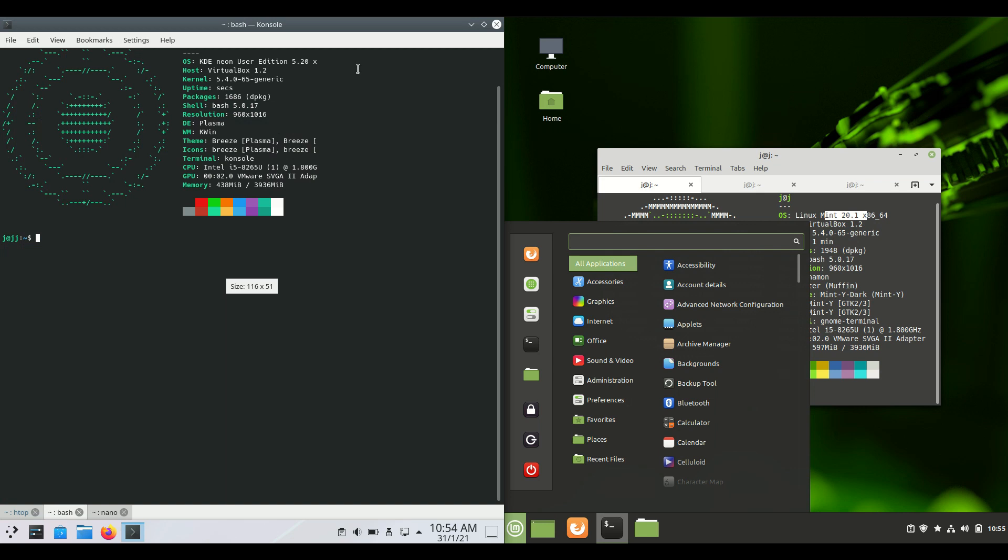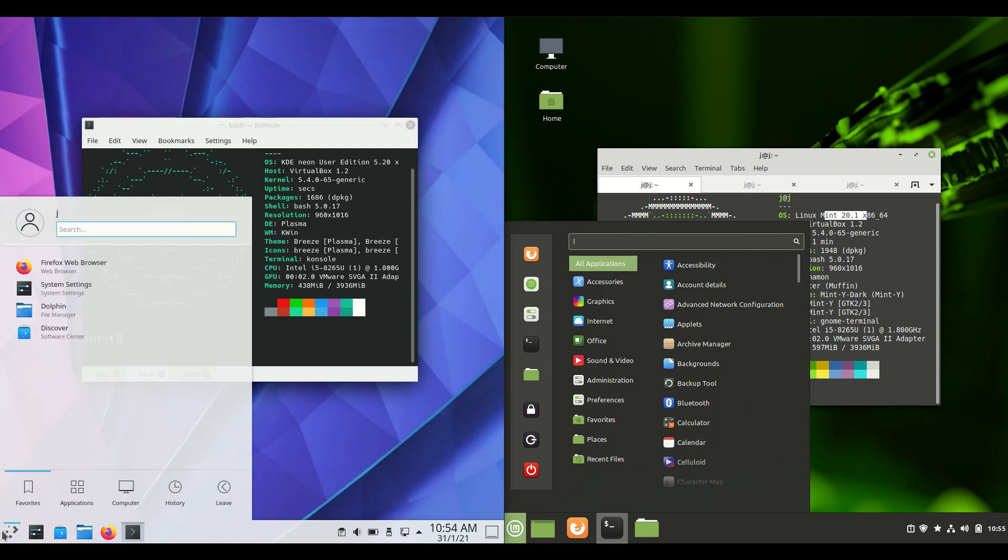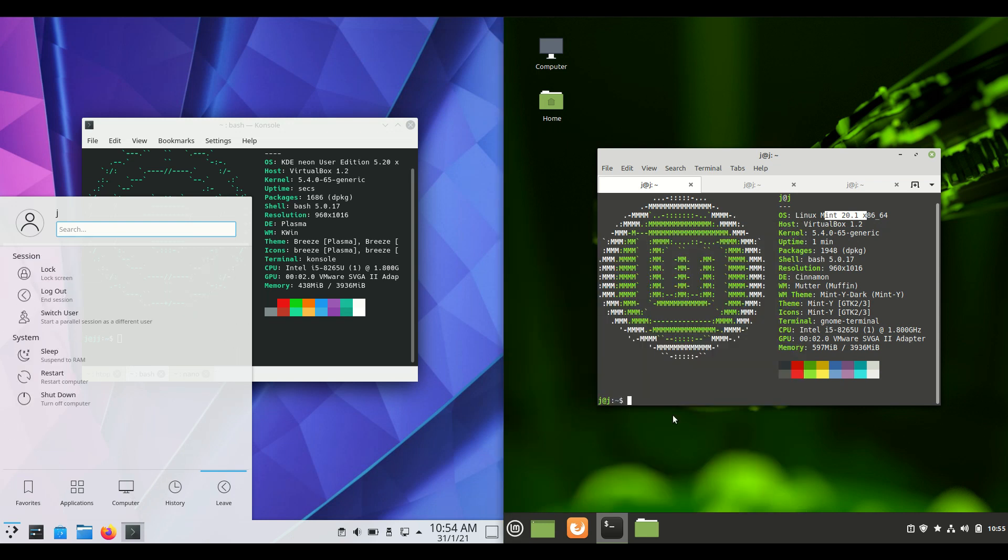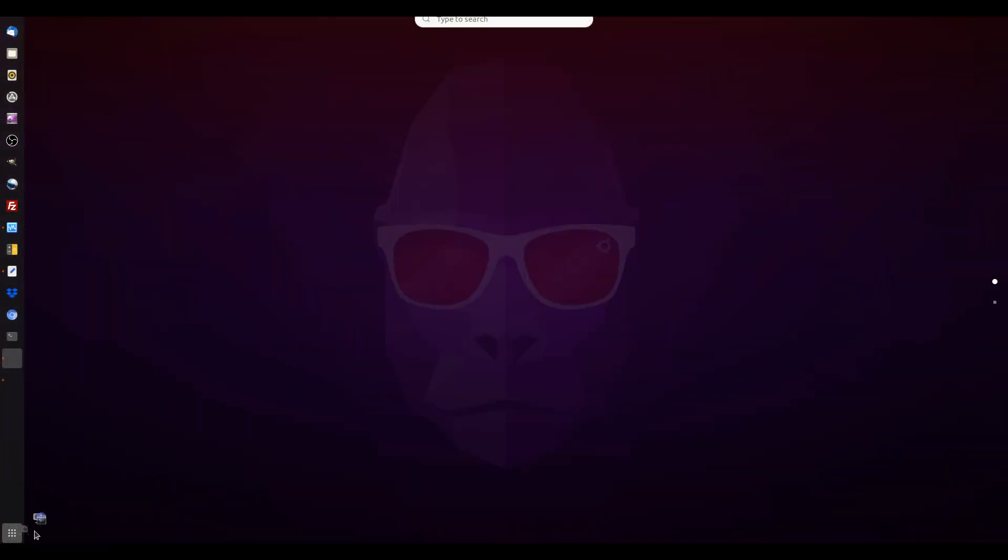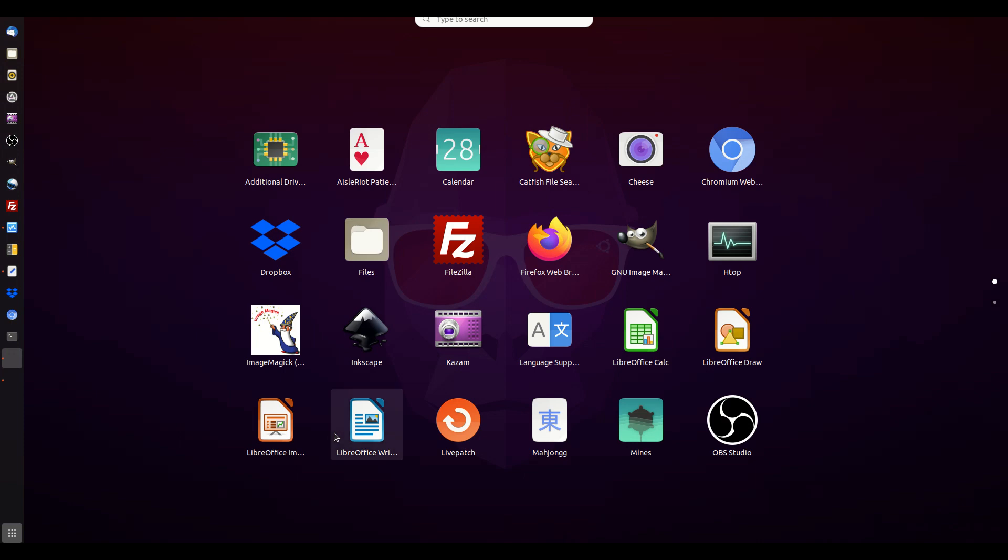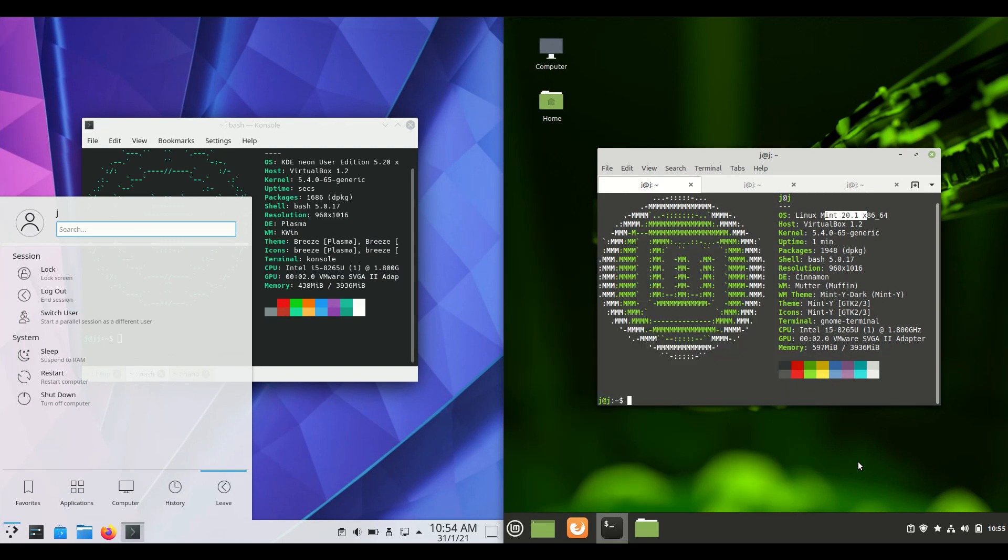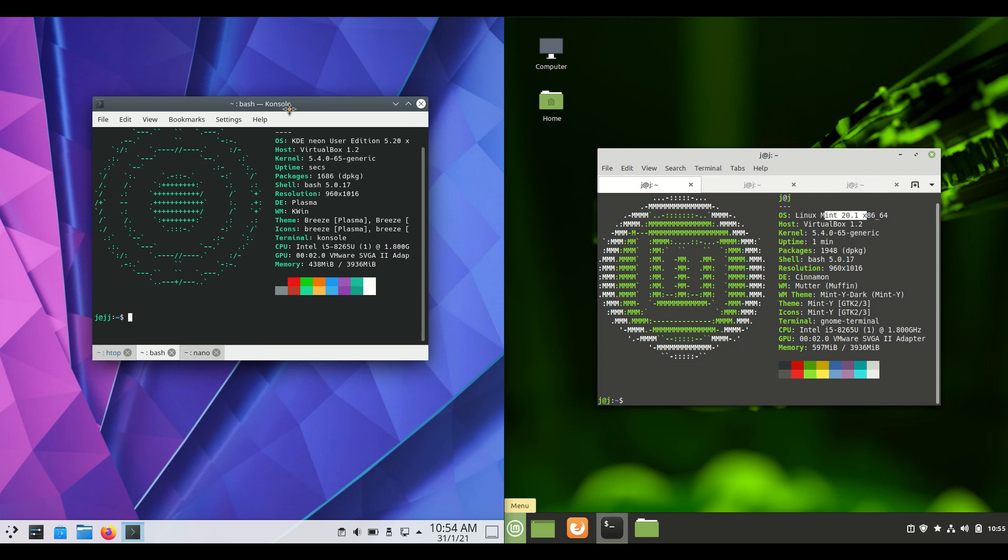But KDE Neon on the left hand side as we can see is actually running on the KDE Plasma desktop environment as you can no doubt guess, whereas Linux Mint on the right has its own cinnamon desktop environment there, the in-built or in-house built one there.